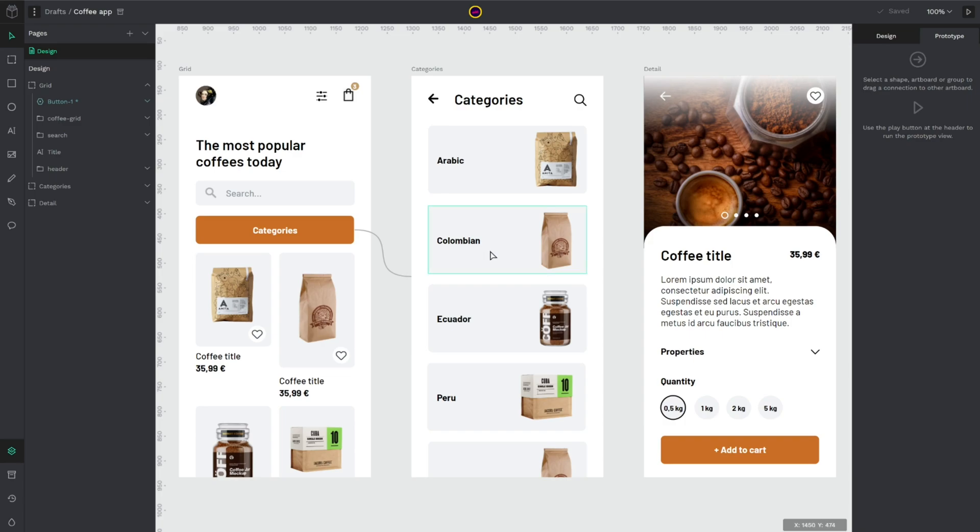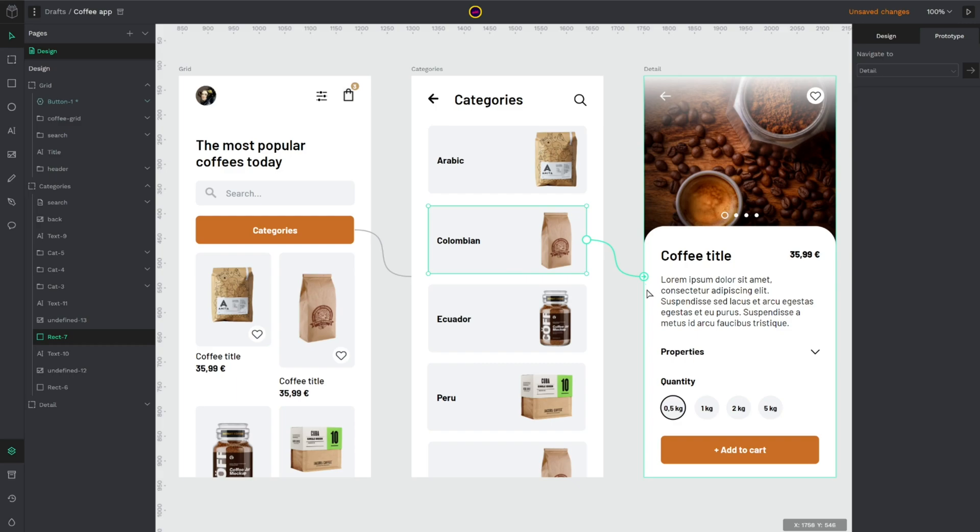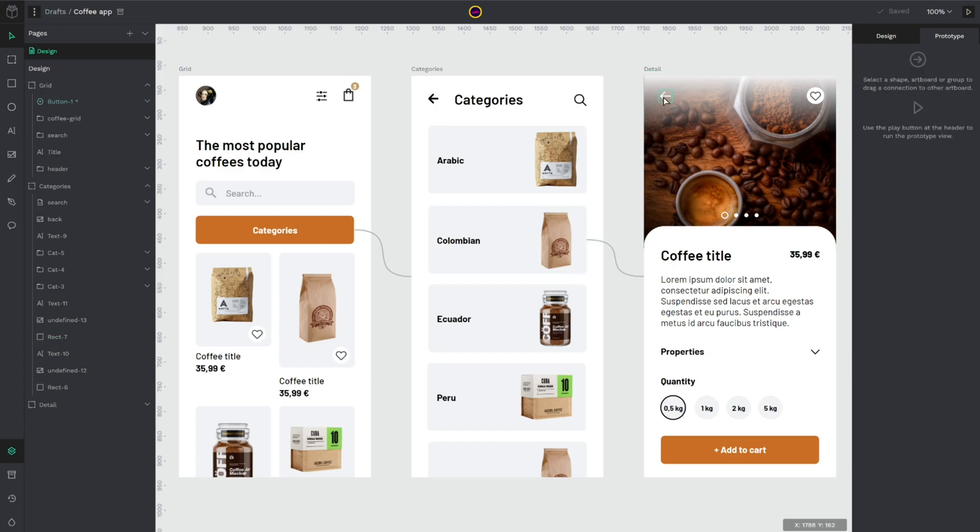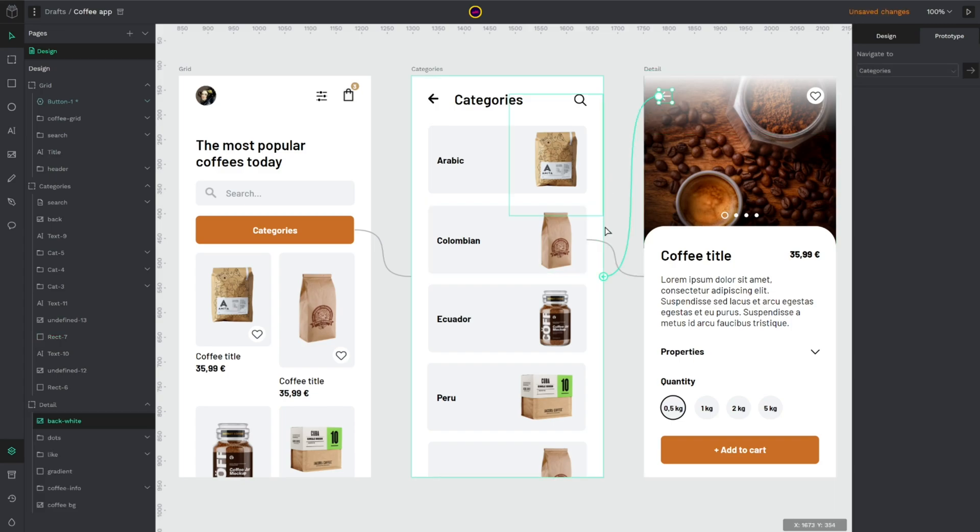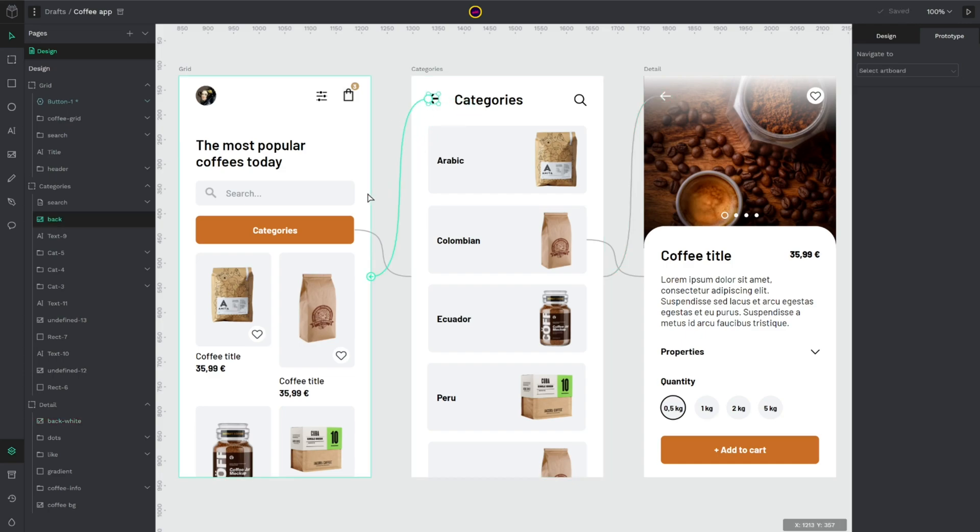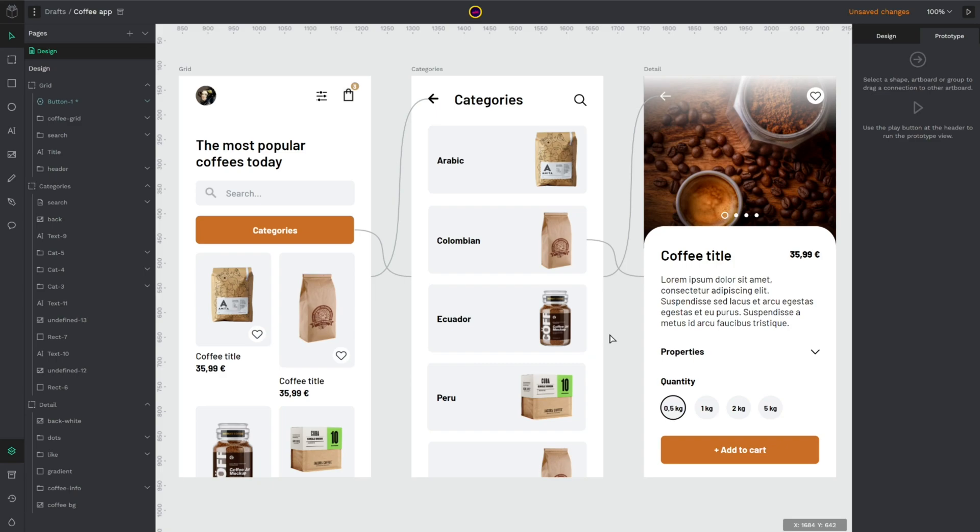So I will continue creating my interaction. I will select this category and navigate to my detail page and then I want to go back, so I will select this back icon and click on the categories and this icon. I'm done. It's a basic interaction but I think it's enough to do a quick example.